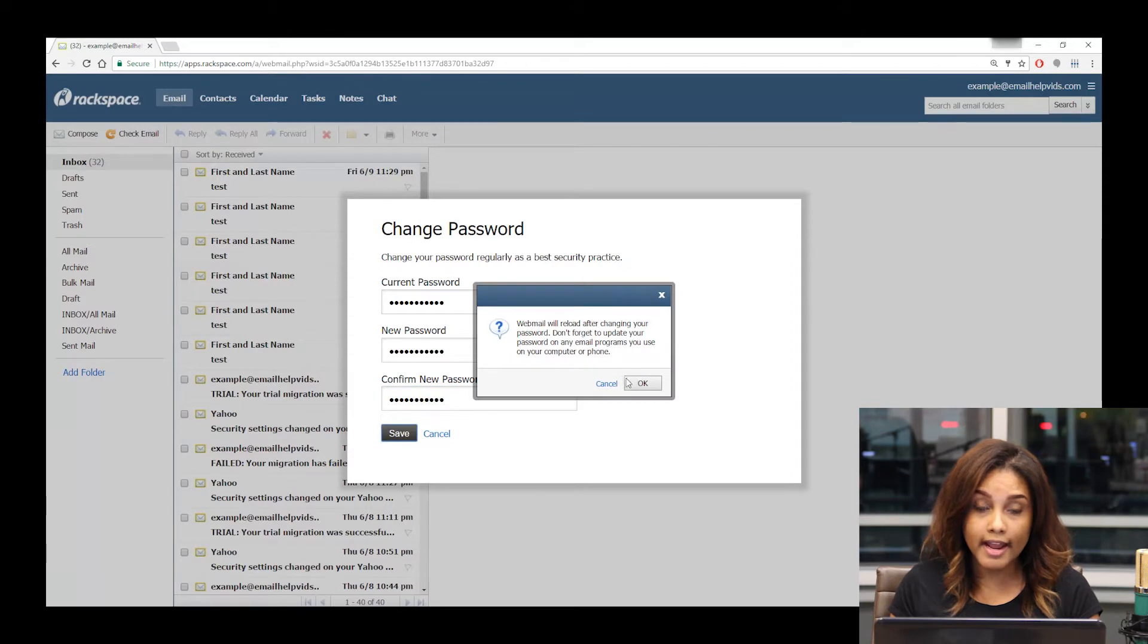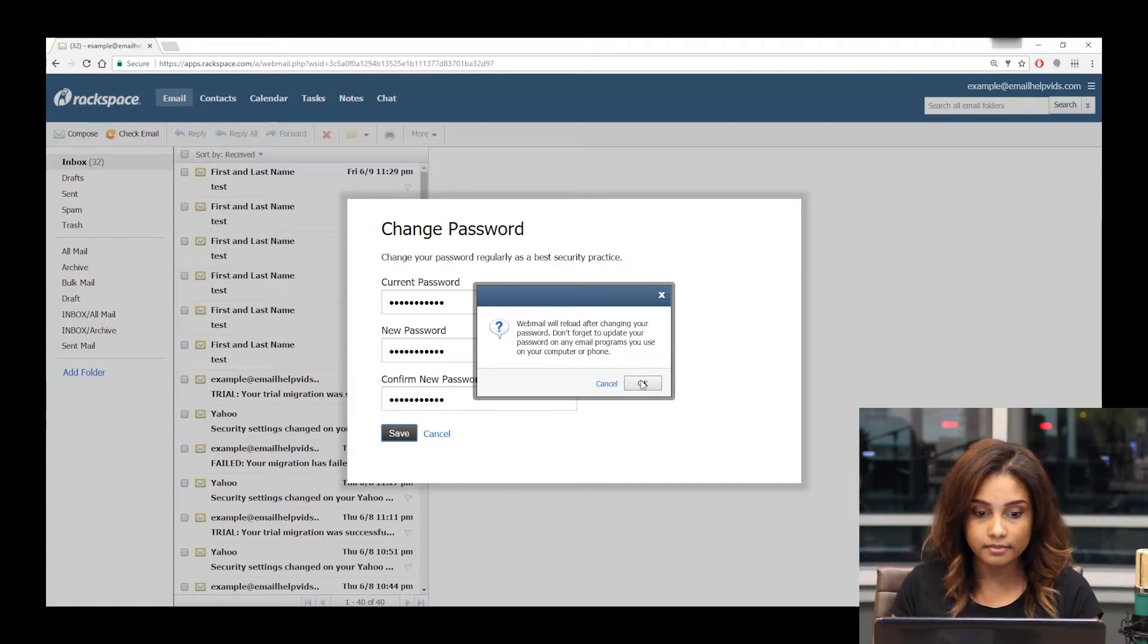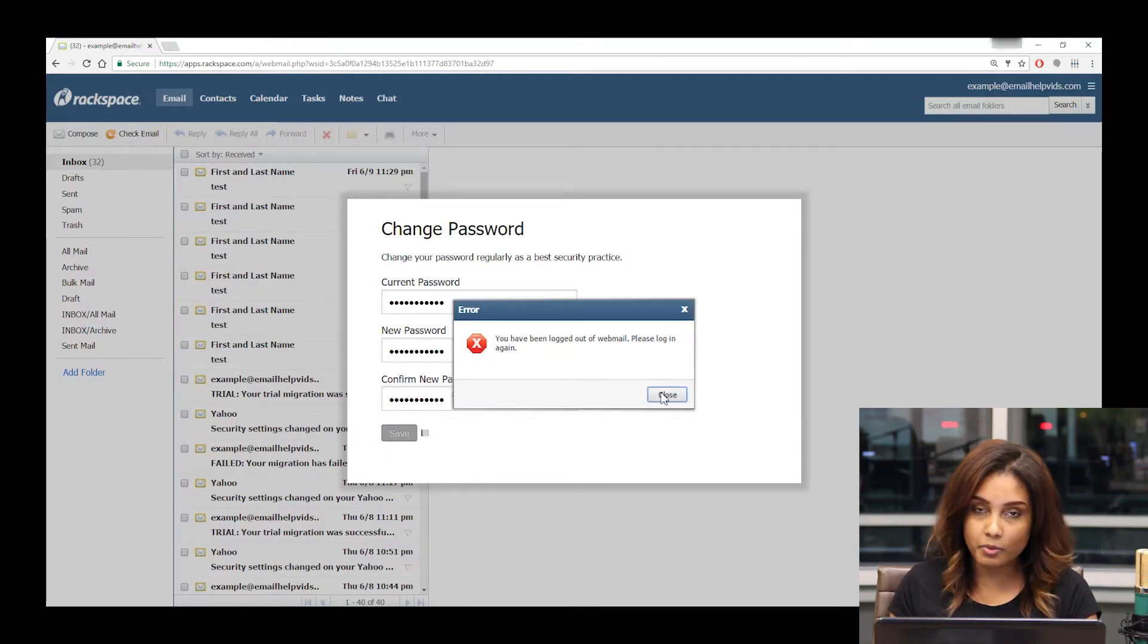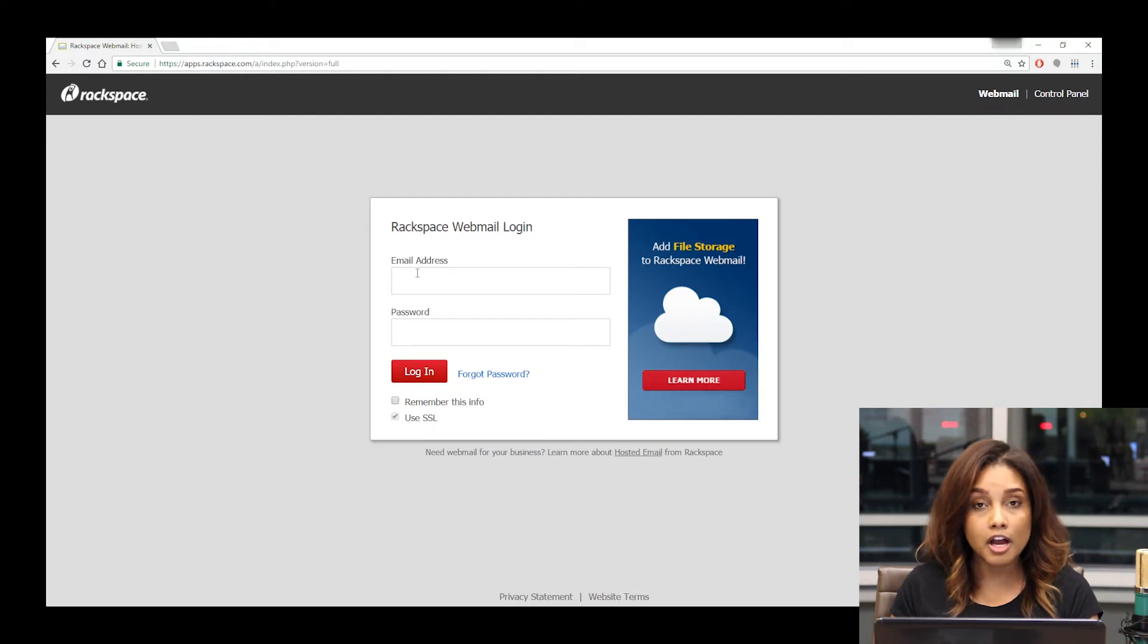After you've made that change, you just want to confirm that window logs you out, so don't be worried by that big red X. You'll have to log back into webmail, but your password will have been successfully changed.